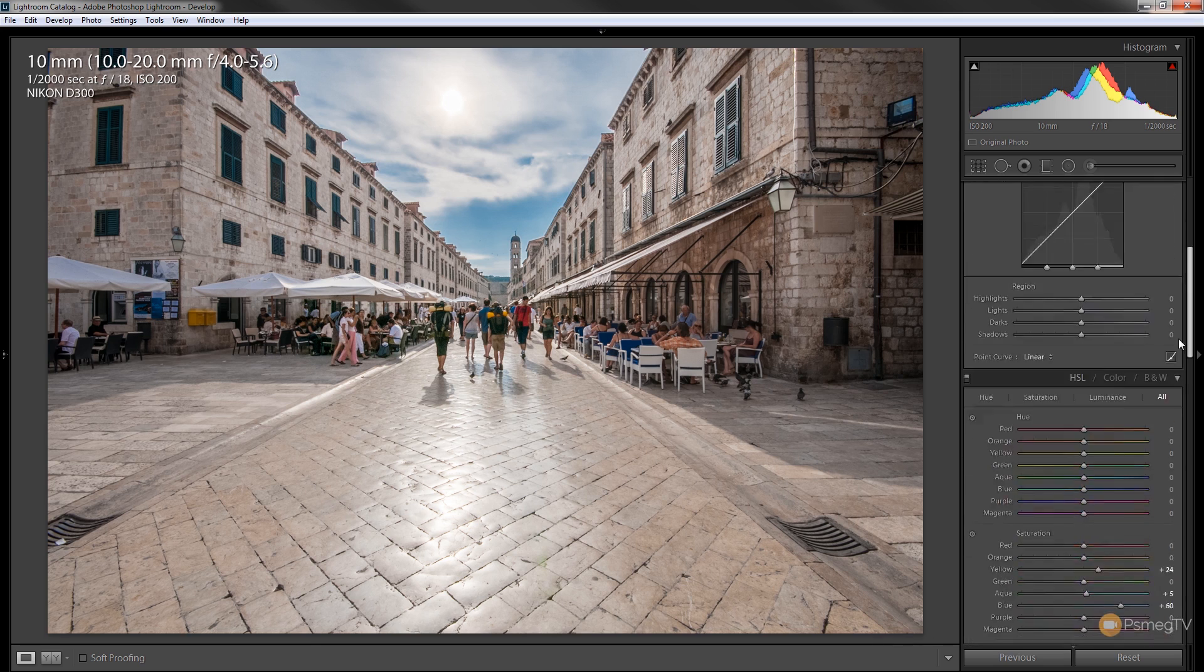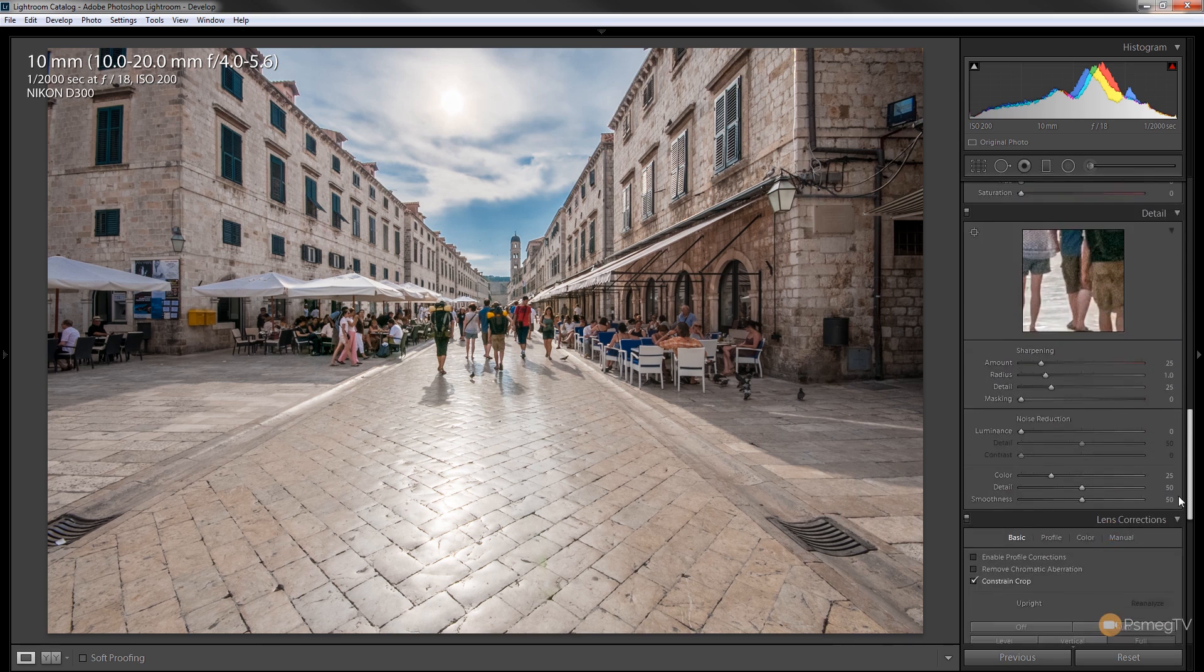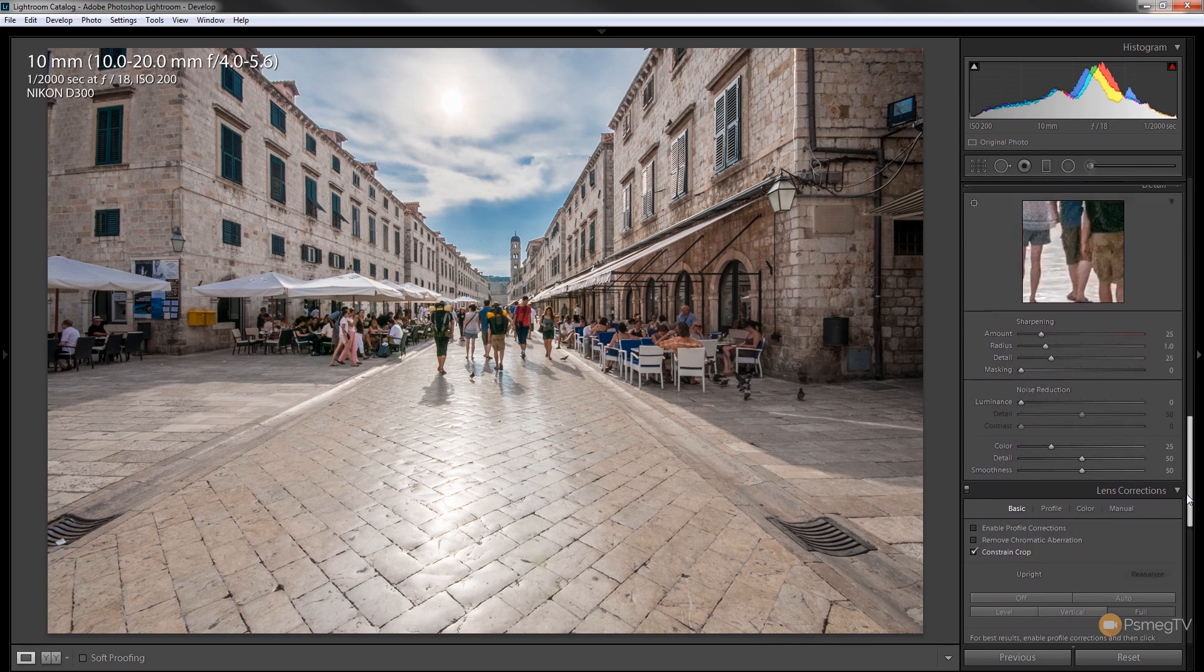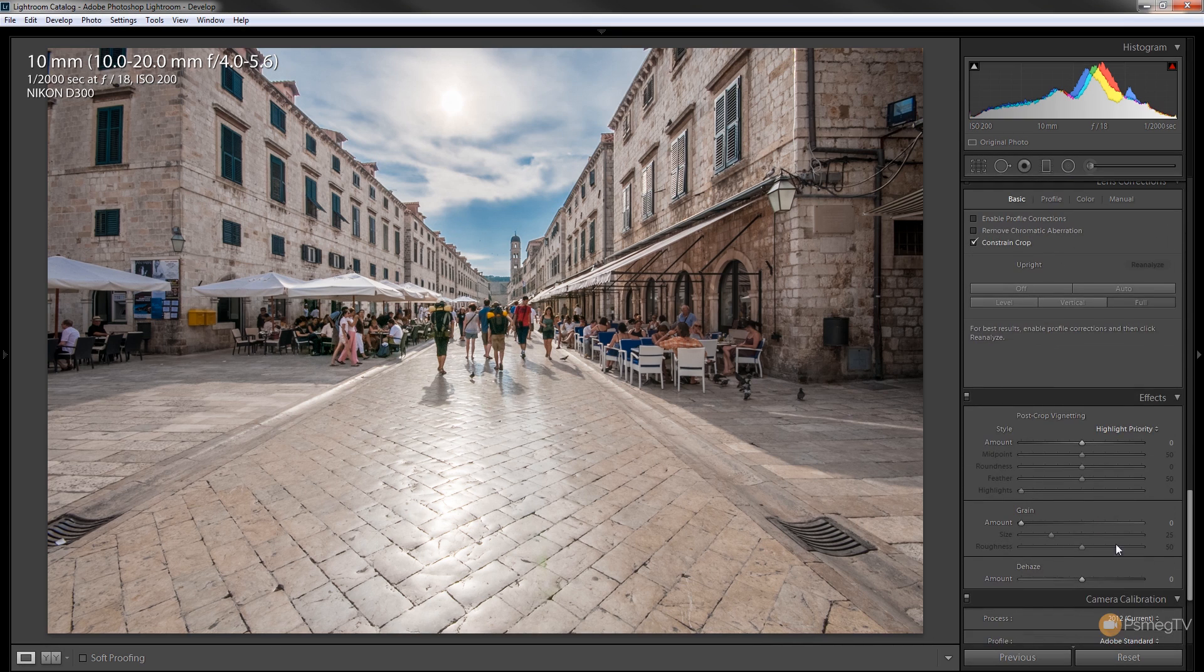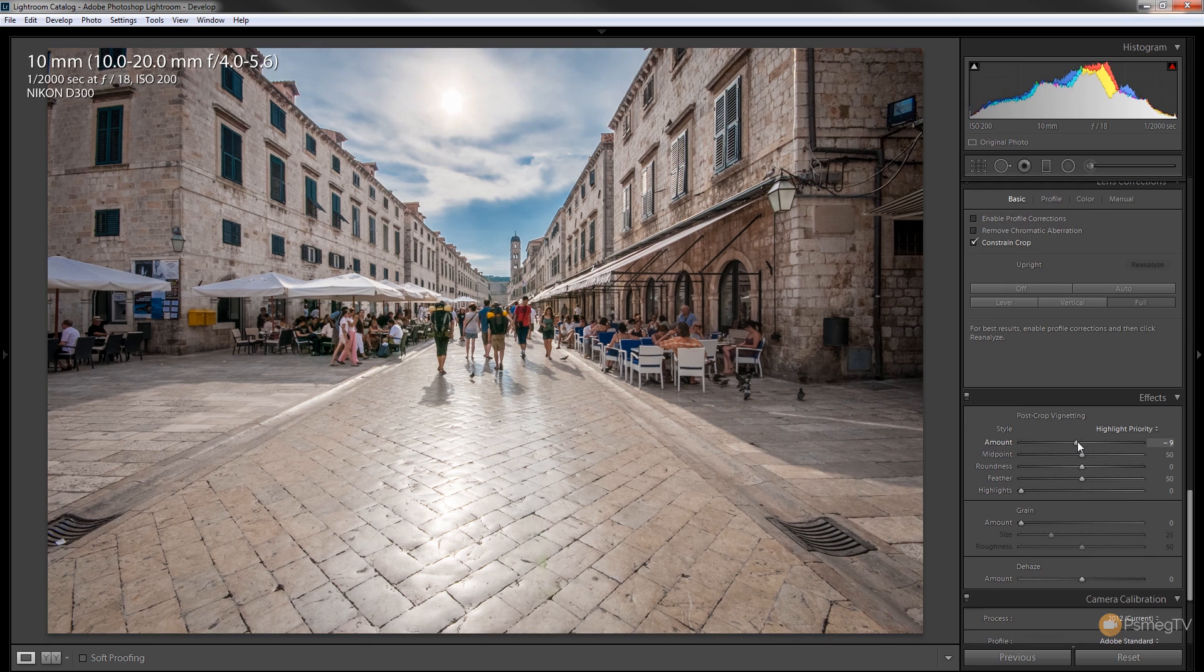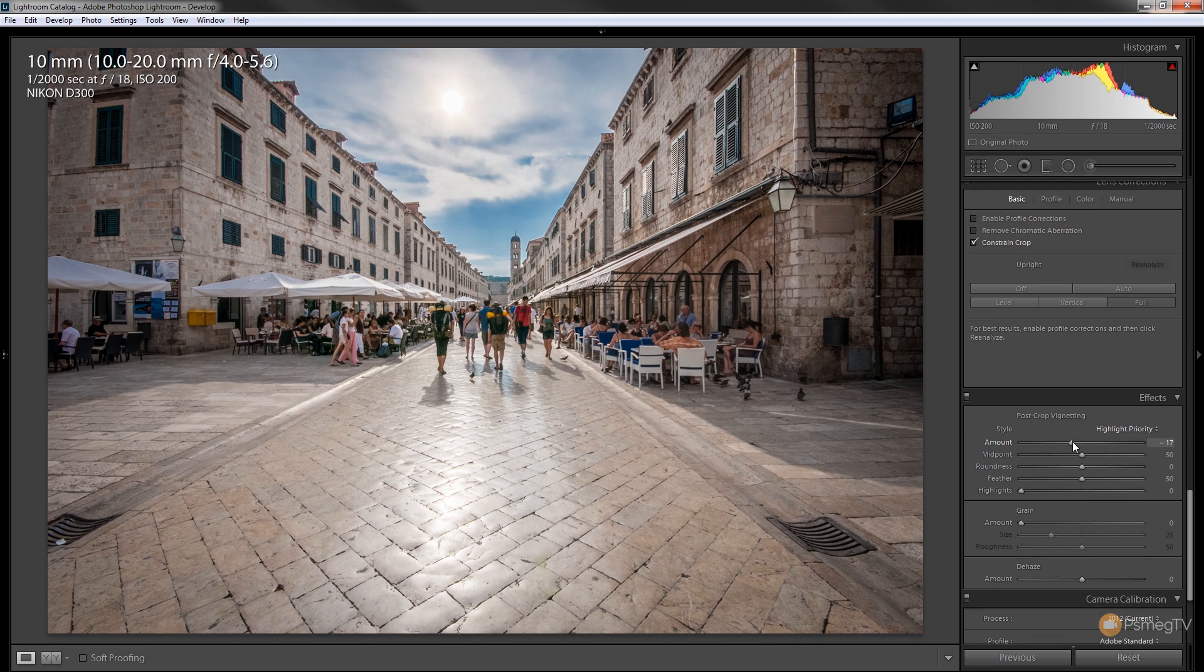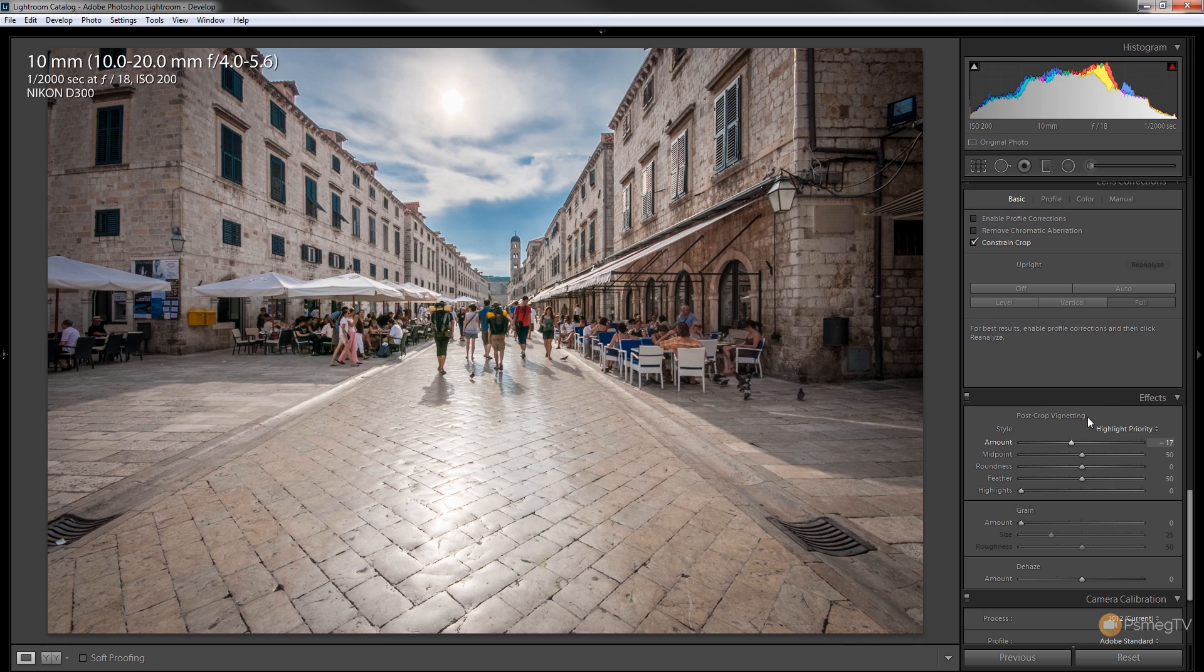And finally for this example, I'm just going to come down and I'm going to go to the post-crop vignetting and I'm just going to add a small amount of vignetting around the edges just to draw attention and draw the sort of focal line through the image.